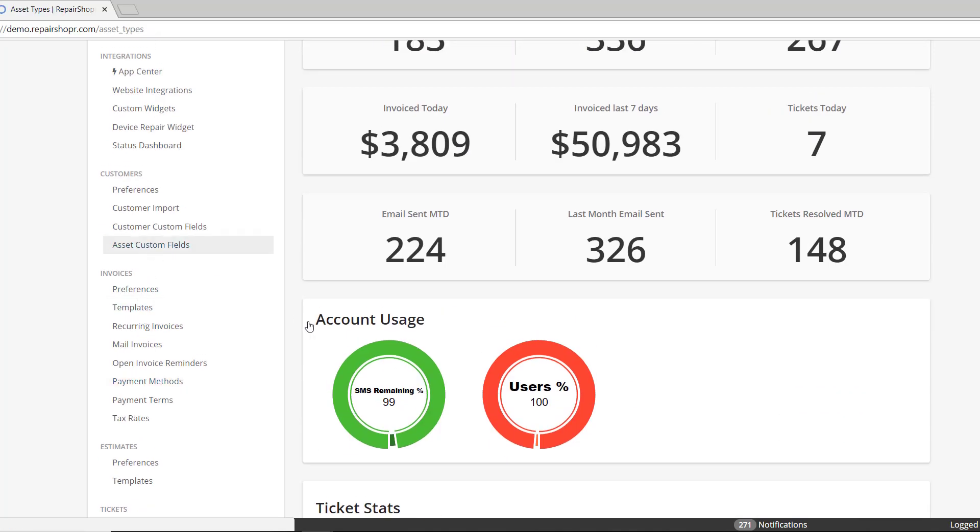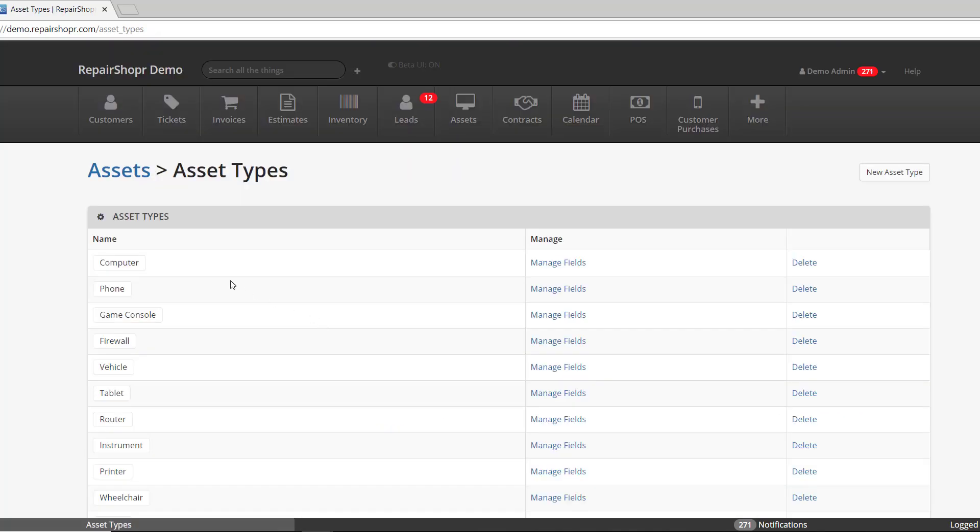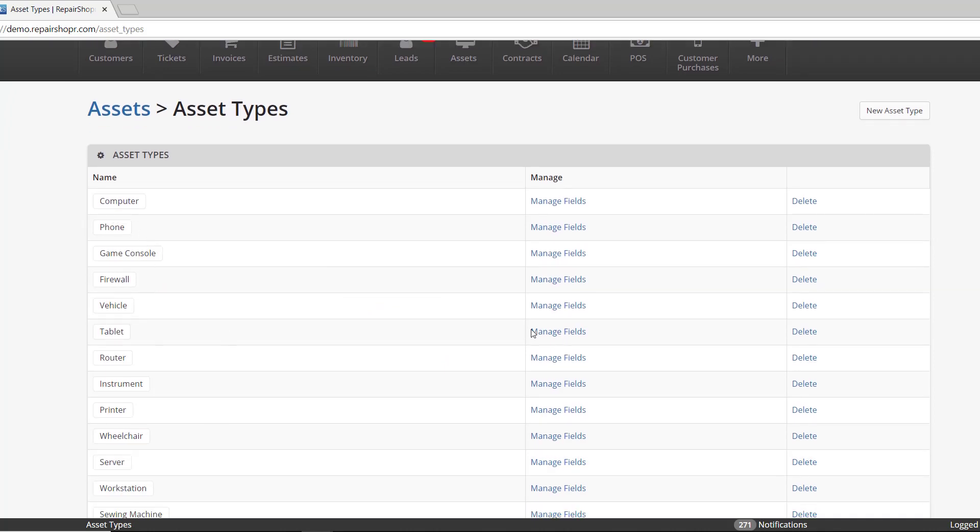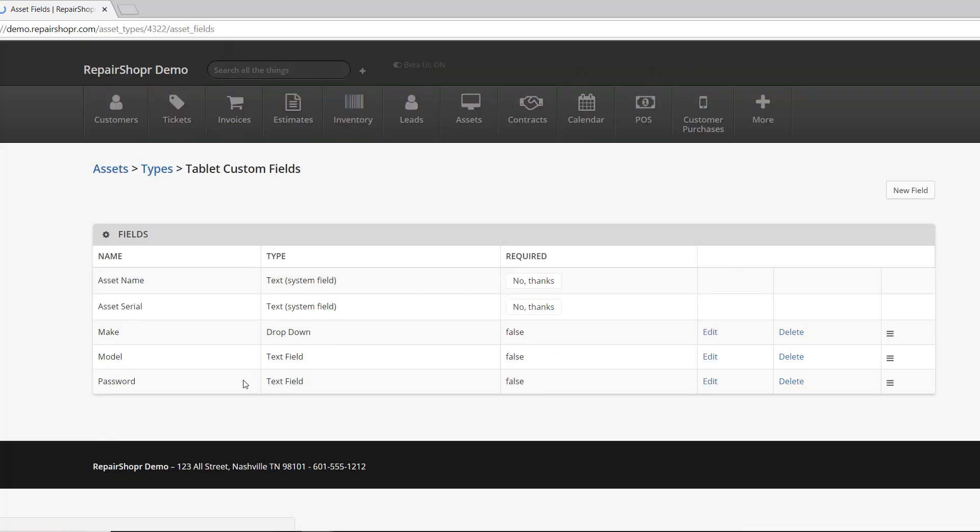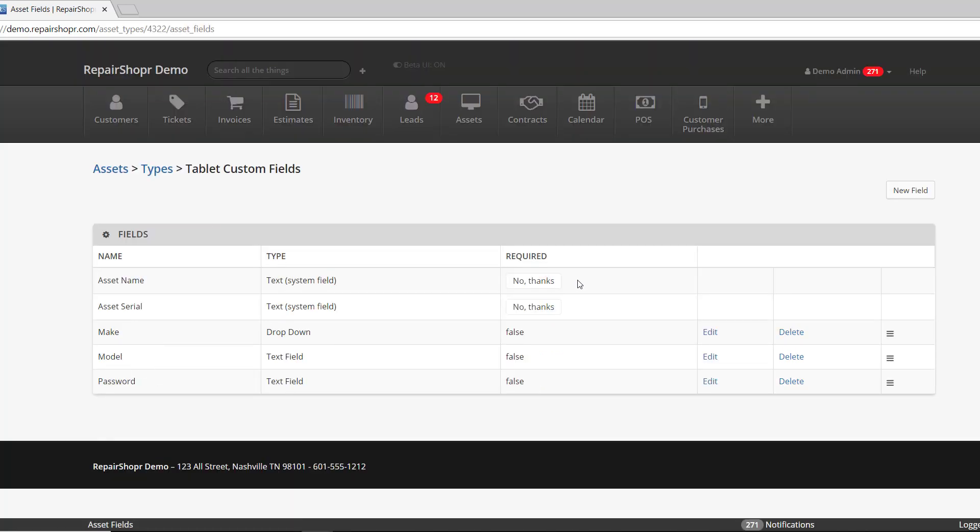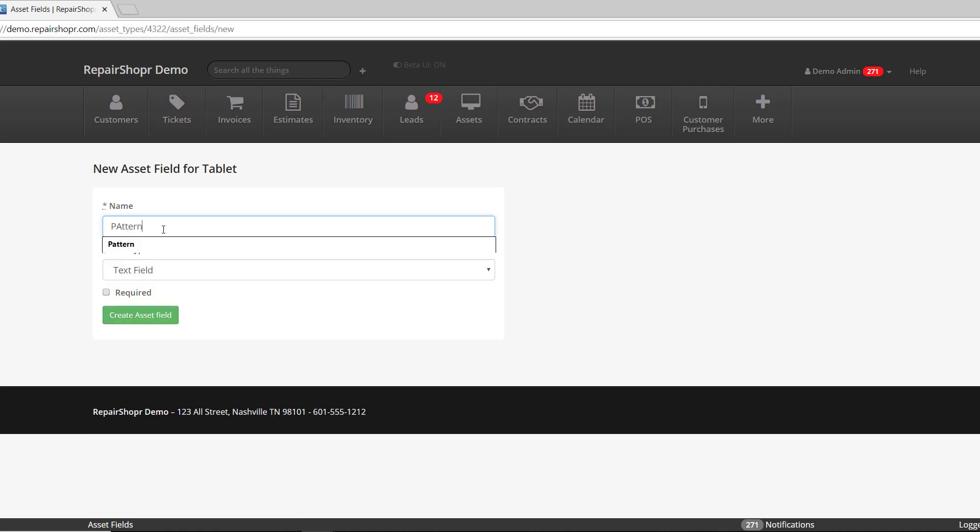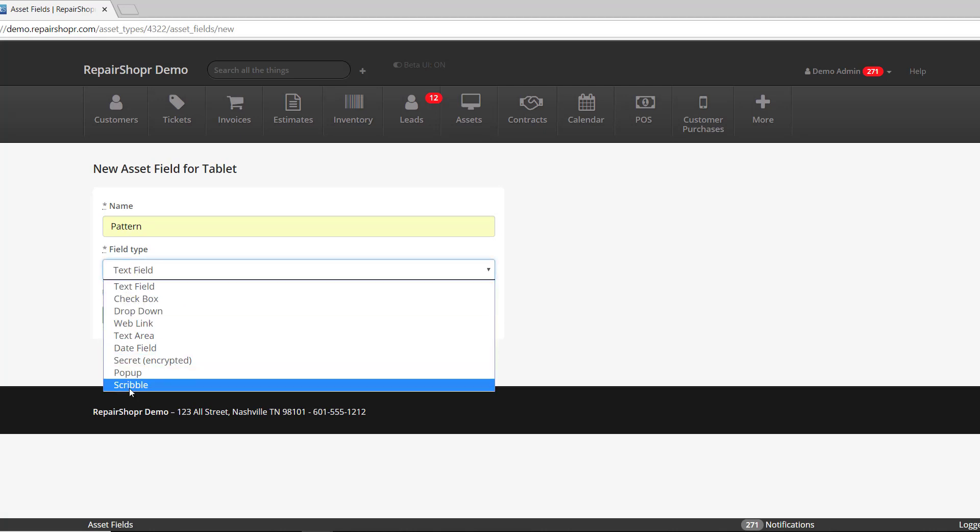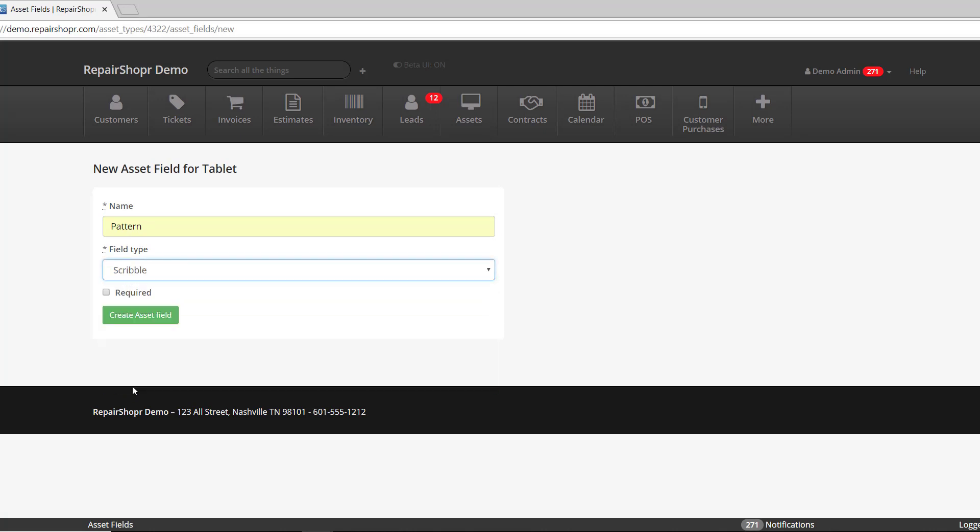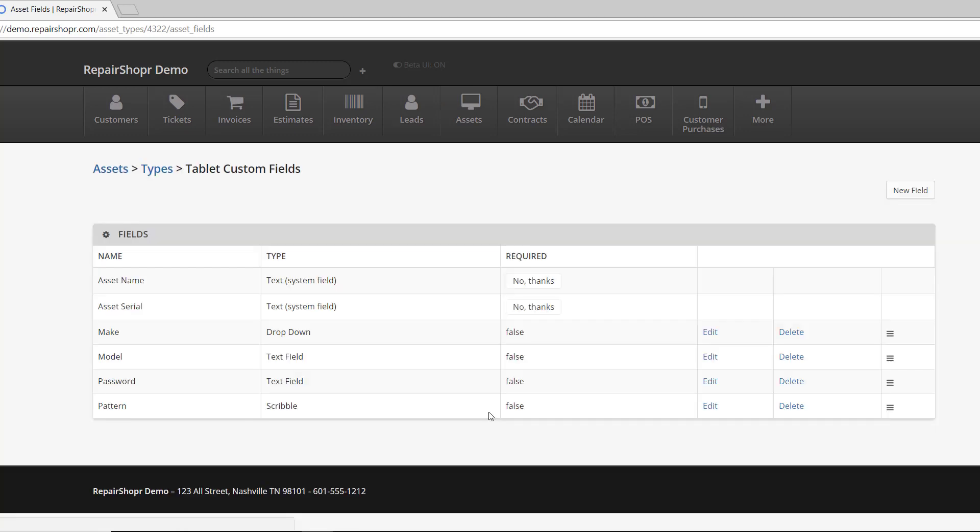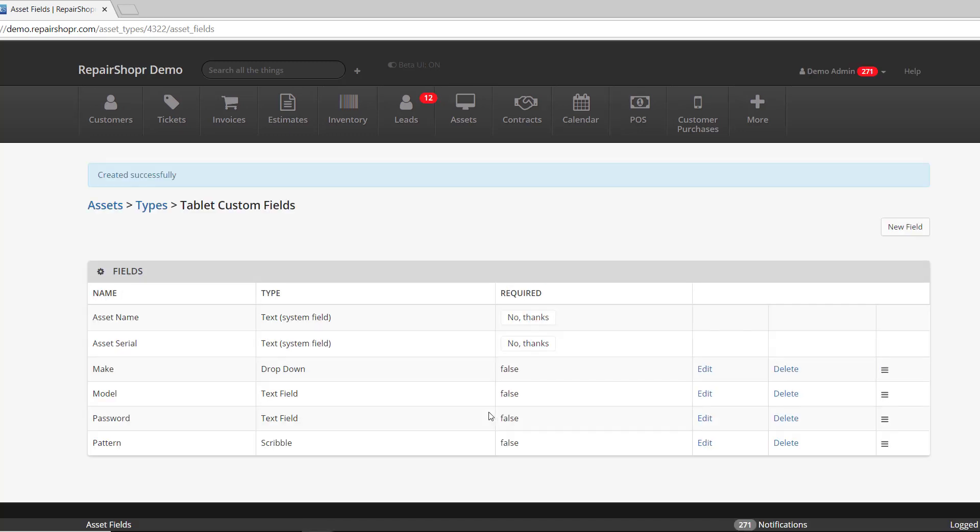So you just go to any of the three of those and you choose whichever - you can create a new asset type or in this case I'm just going to manage one. Then you go to new field and call this one pattern. In the field type you select Scribble, and you can make this a required field if you want whenever that asset is selected - up to you. Then hit create field and that's it.